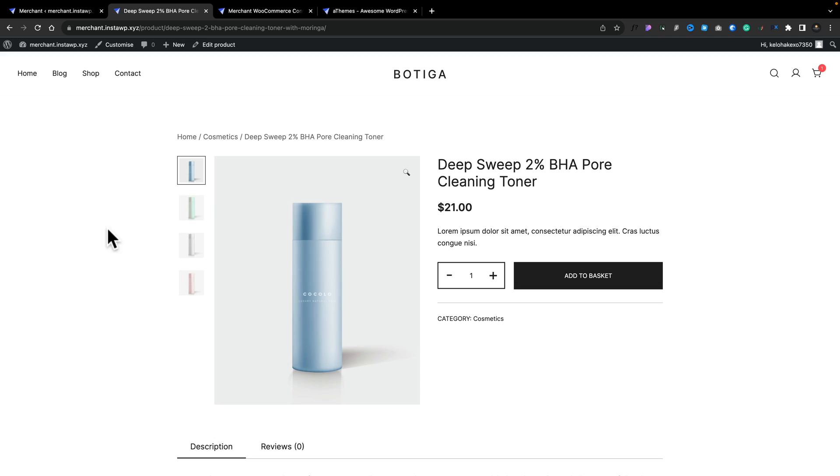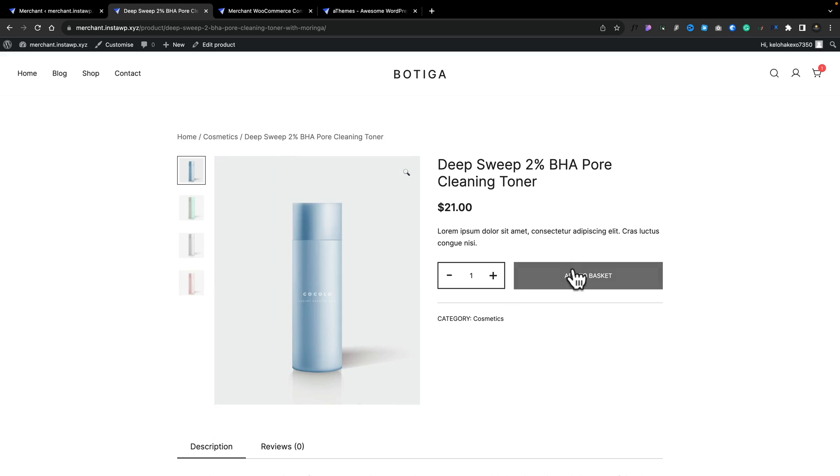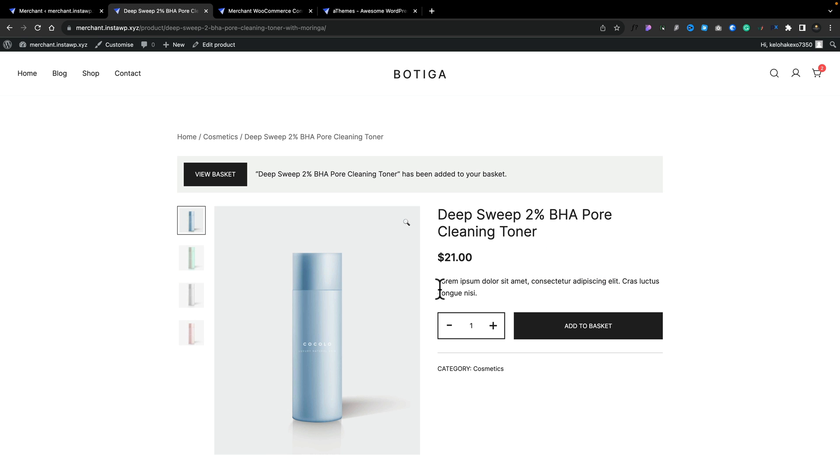Now another little tweak to your site that can improve the whole user experience is bypassing the cart page. When you want to buy something, you just want to buy it straight away and go straight to the checkout. Well, by default, if we add to cart, it's going to take us over and add that into our cart. We'll see our cart. You kind of get the idea.